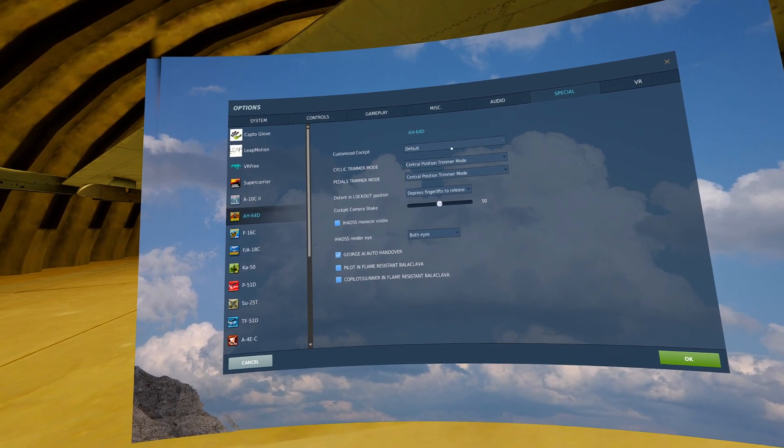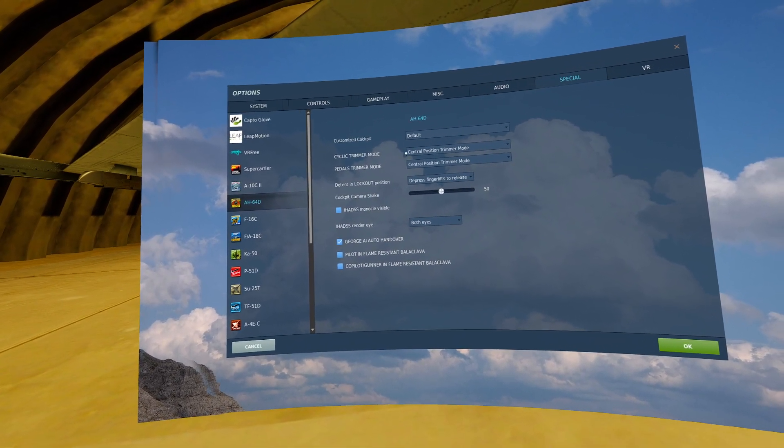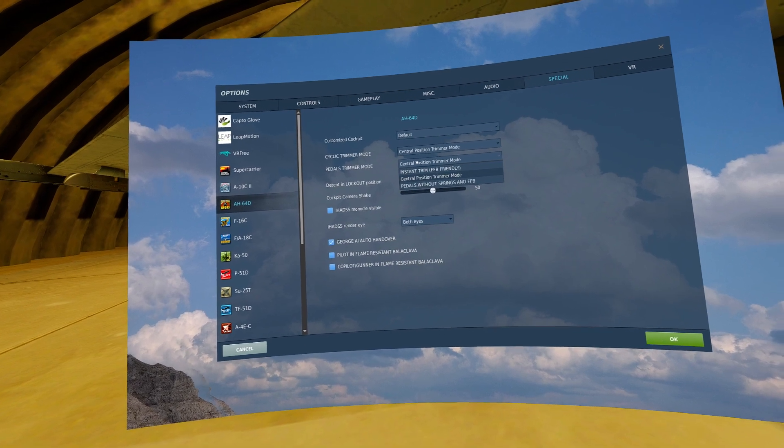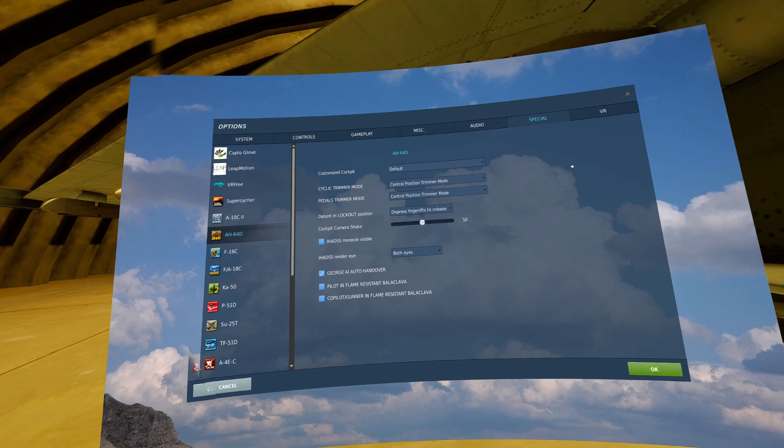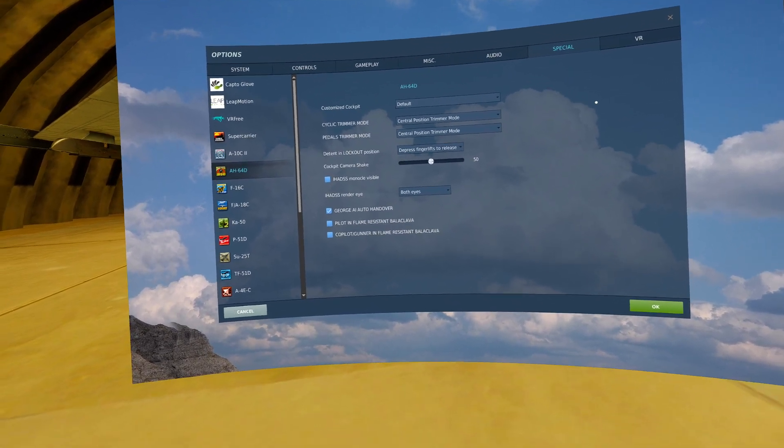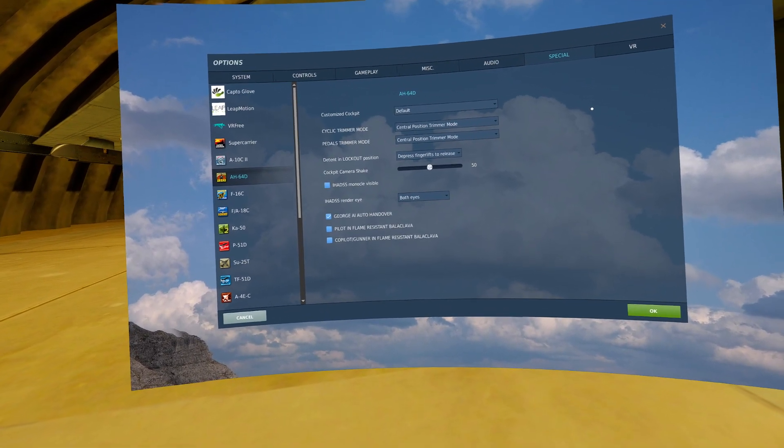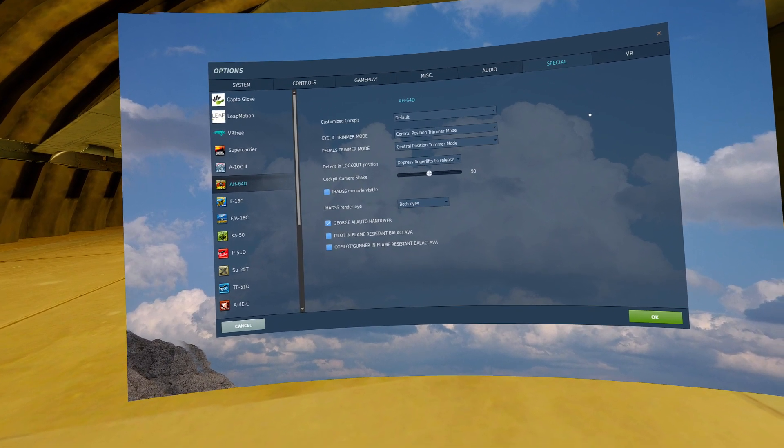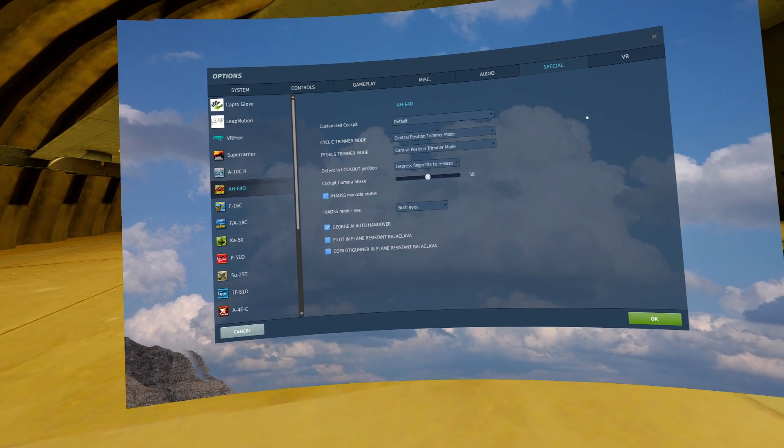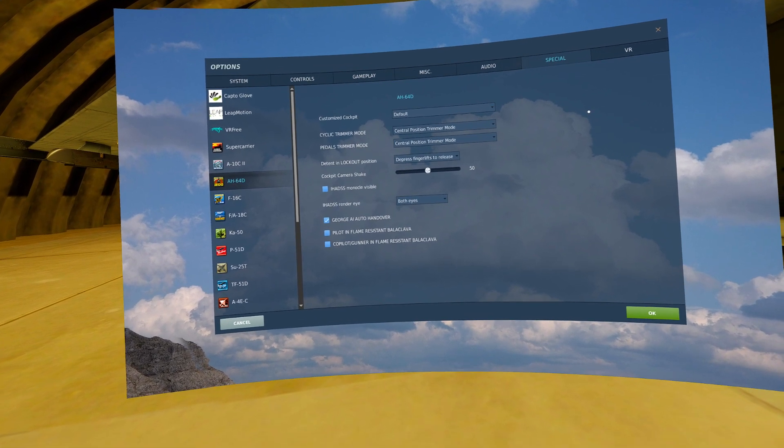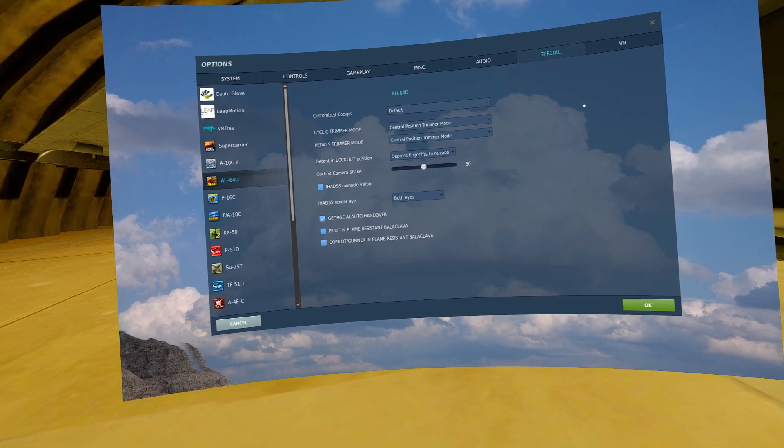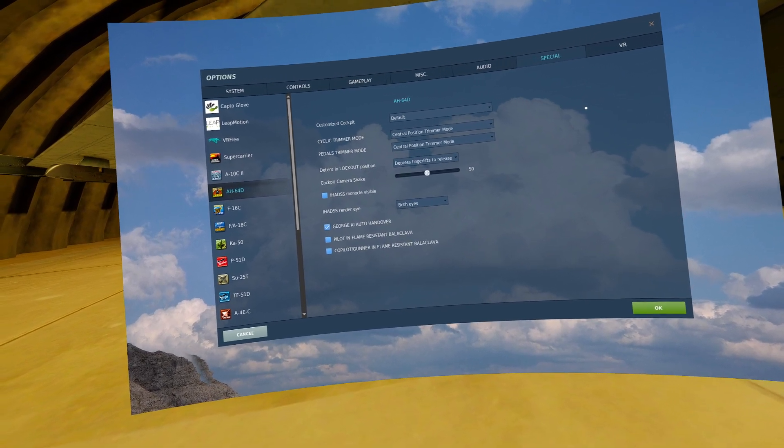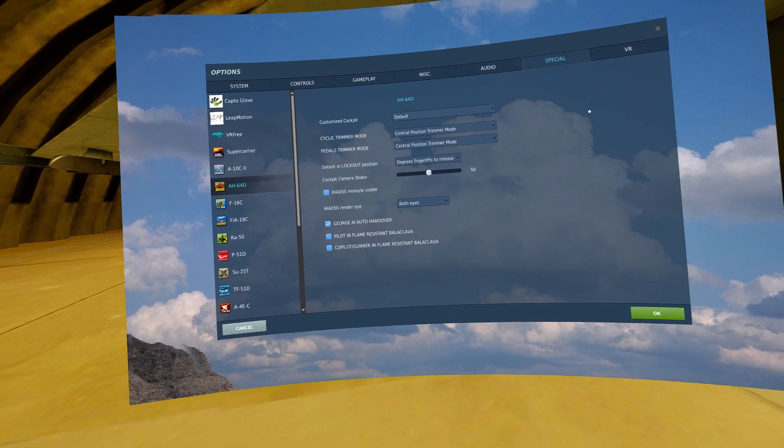Here you can set your cockpits if you have them. I personally use a central position trimmer mode for my cyclic and my pedals. This is where if I have my pedals and my stick in a position to keep the plane steady, I will press up on my force trimmer switch that will force the aircraft to trim into my current control orientation. Then I release my controls back to center and I can then regain control by moving my controls.